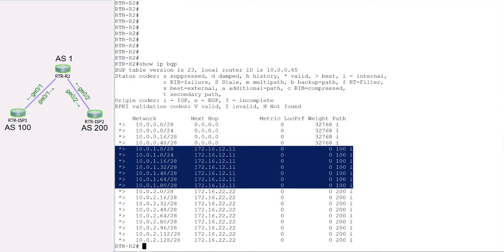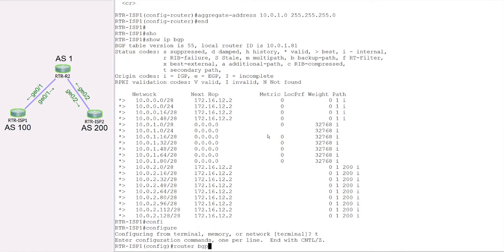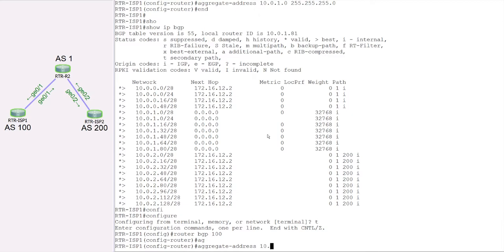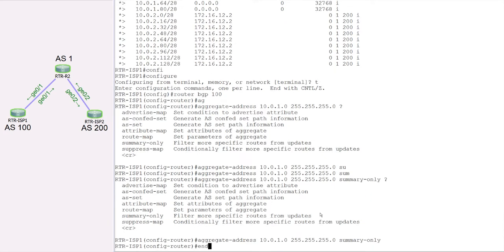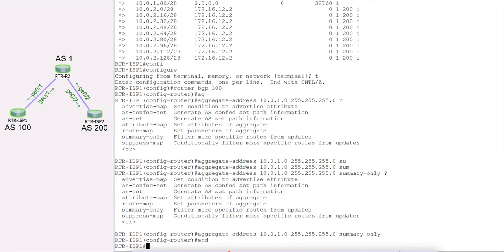We need to suppress those individual routes. To do that, we go back to ISP1, enter configure terminal, go to BGP process 100, and reconfigure the aggregate address 10.0.1.0 /24. This time, pressing question mark reveals an option called summary-only, which filters more specific routes from updates. So we apply summary-only to the aggregate address command.